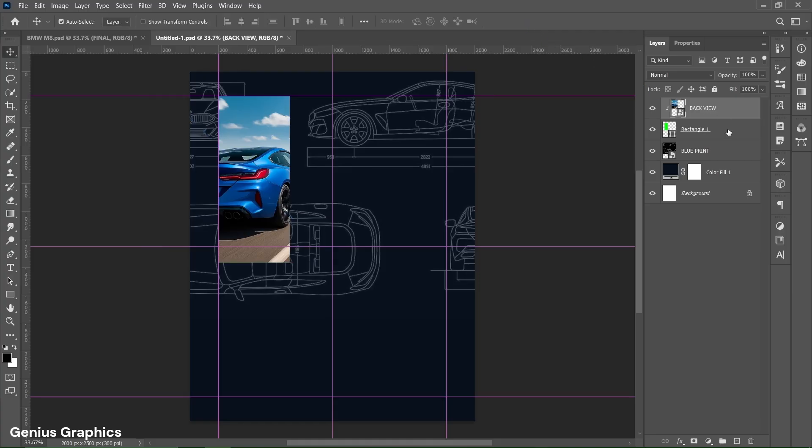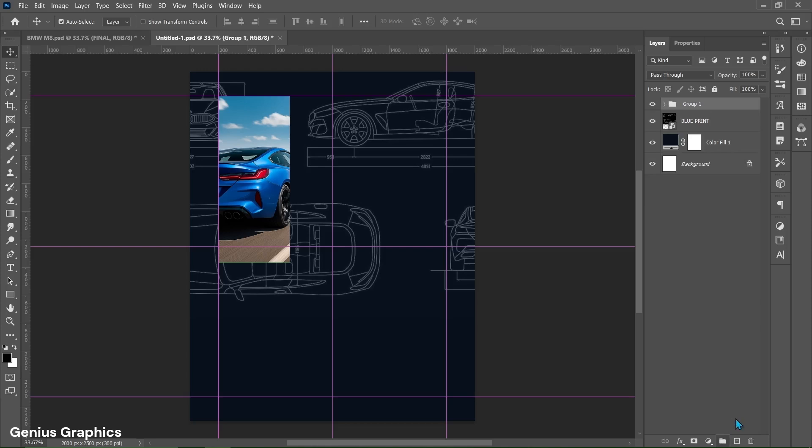Select image and shape layers using shift key and group them. Name the group as back view.